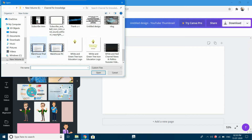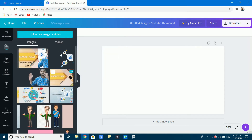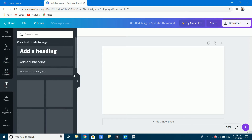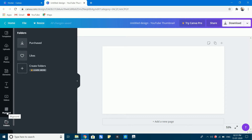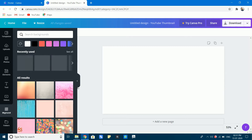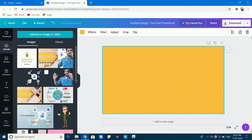We will select an image and upload it. Here we will upload an image. I will open this website. Here are the photos, elements, and text options. I will create a thumbnail background by importing photos.